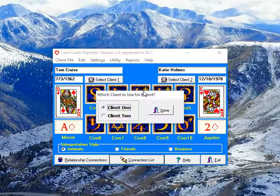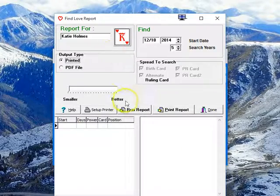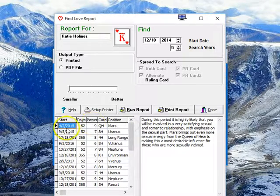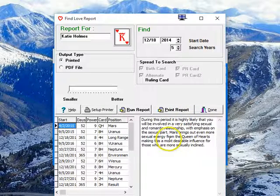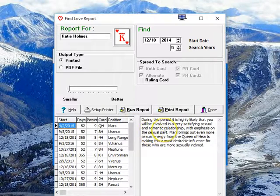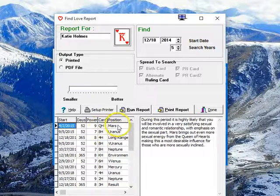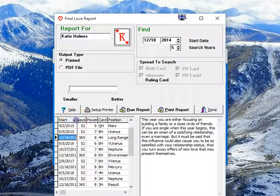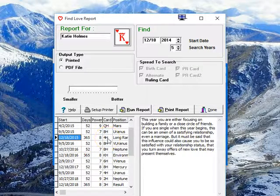We can click on Find Love and select which client you want to find love for. Let's select Katie instead of Tom and run this report. Now we search the next five years starting this year for every instance of an influence that could mean a new relationship for her. It's interesting because we already know she's kind of dating this year — she's had a Queen of Hearts in Mars this year, an Eight of Hearts in Uranus, and she will have a Four of Hearts long range next year. So there are all kinds of love things showing up.